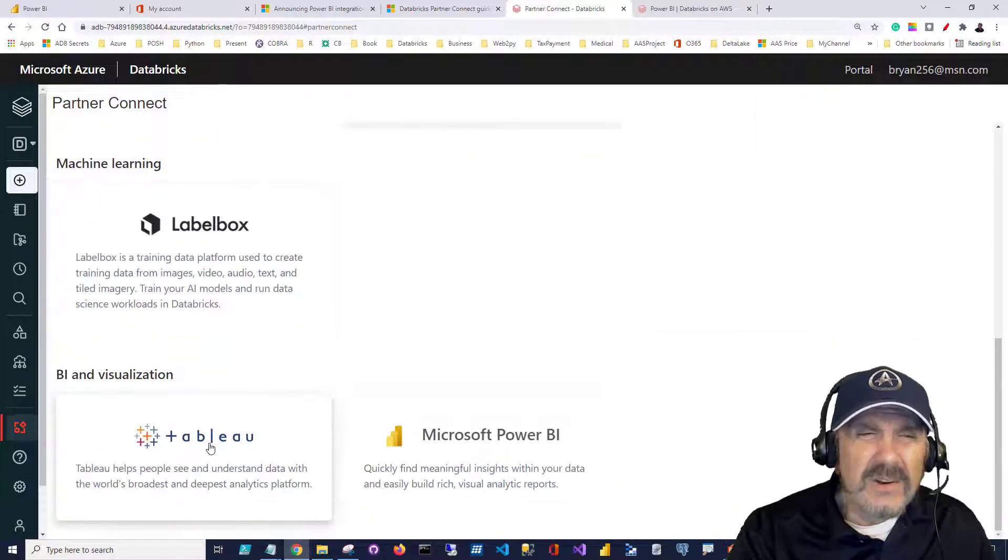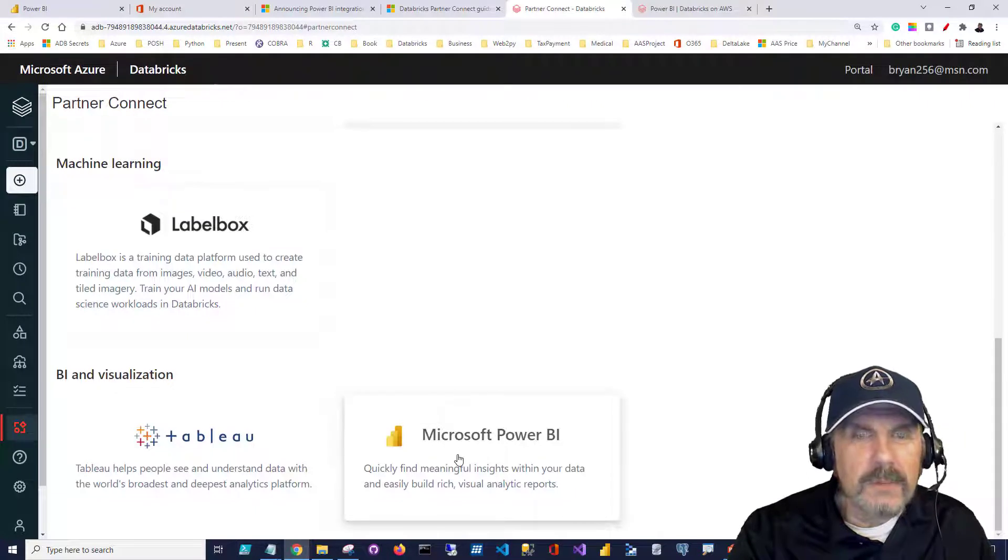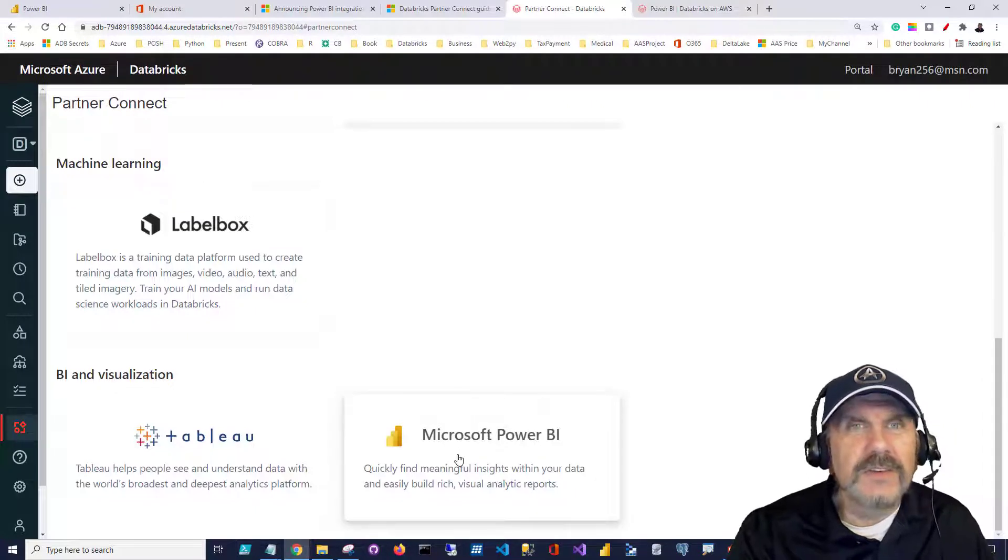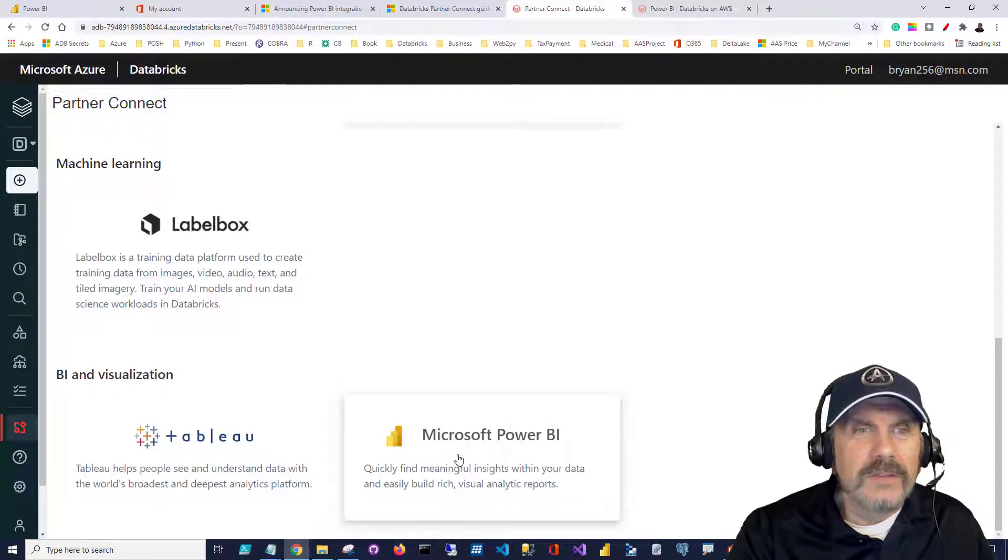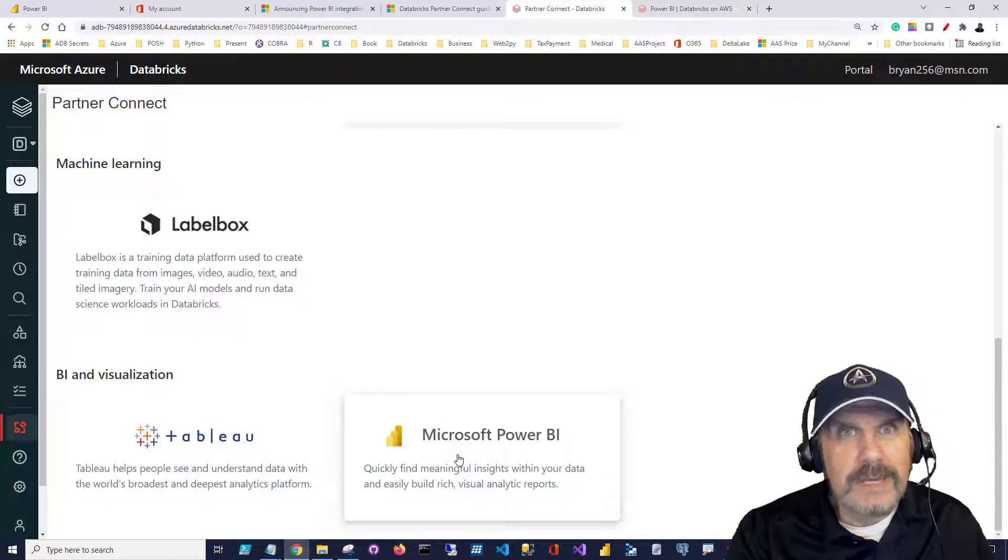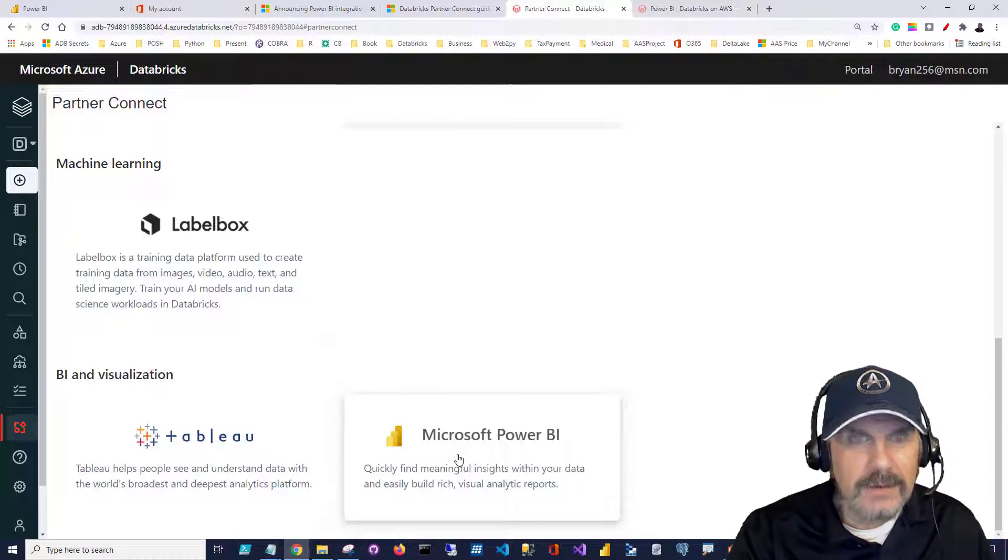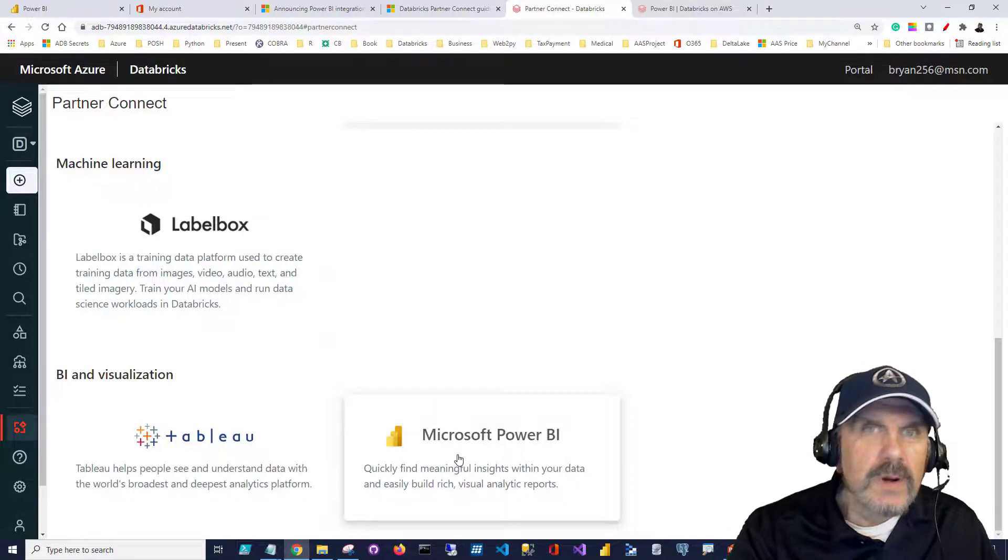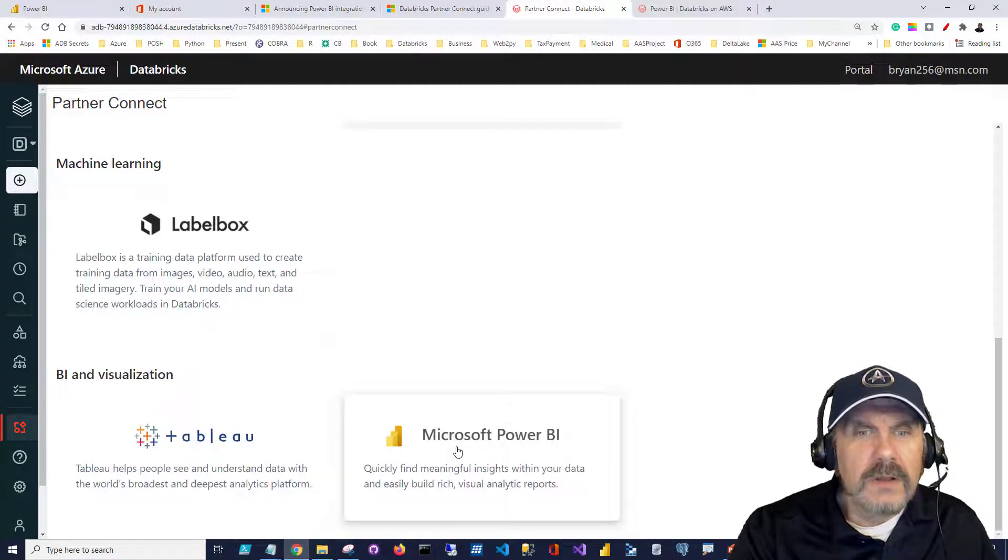You can see there's a lot of things in here, and if you scroll down, not only is Tableau supported, but Microsoft Power BI. And to be honest, this is kind of a nice value add, because if this were, say, Microsoft-specific, they'd probably lean more towards just supporting their products, whereas Databricks doesn't really care. So we're going to click on the Microsoft Power BI.